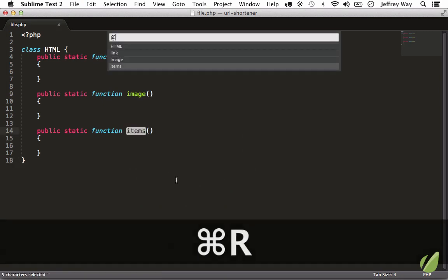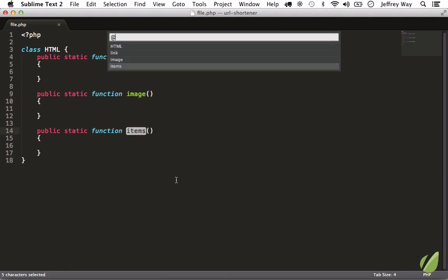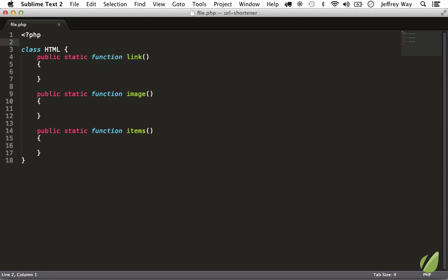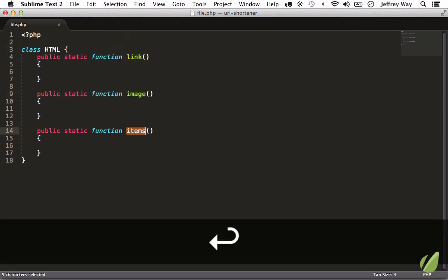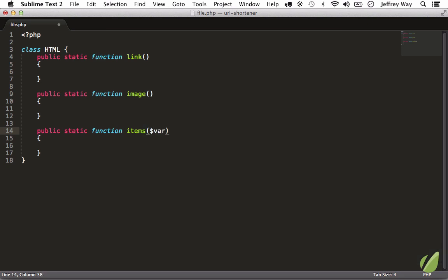So now Command+R and we have all of those items. Once again, fuzzy searching is available here. So if I'm at the top and this is a big file and I think 'hey I need to edit that items method', Command+R, 'items', and I'm instantly there and I can continue on.